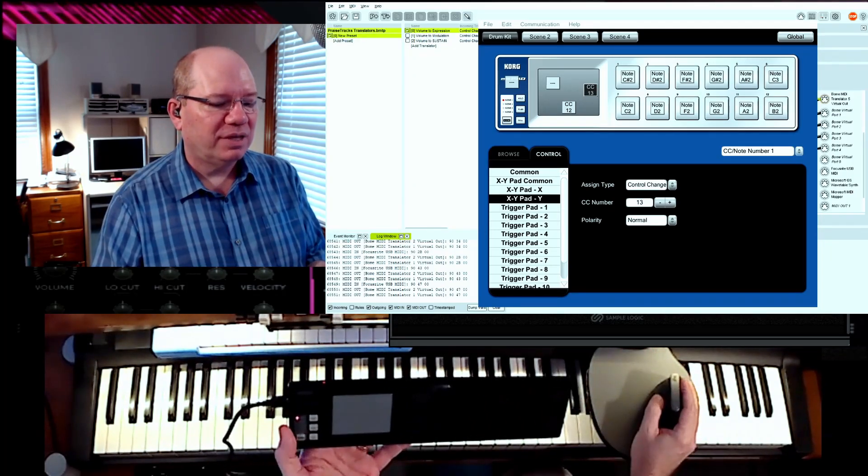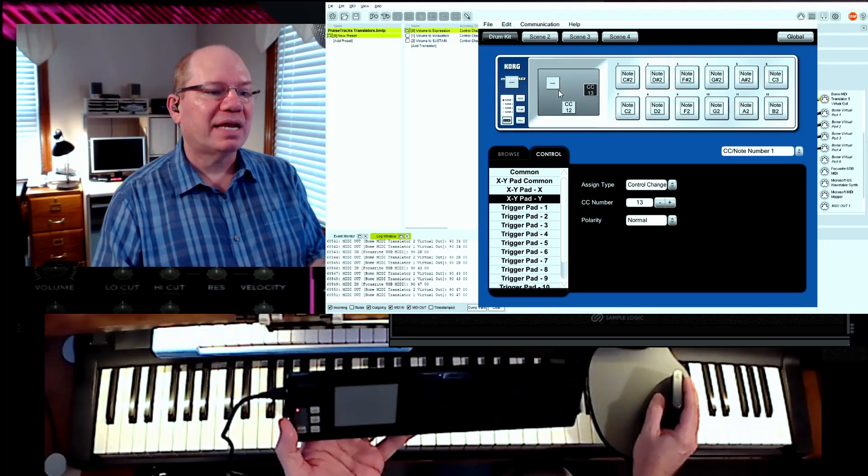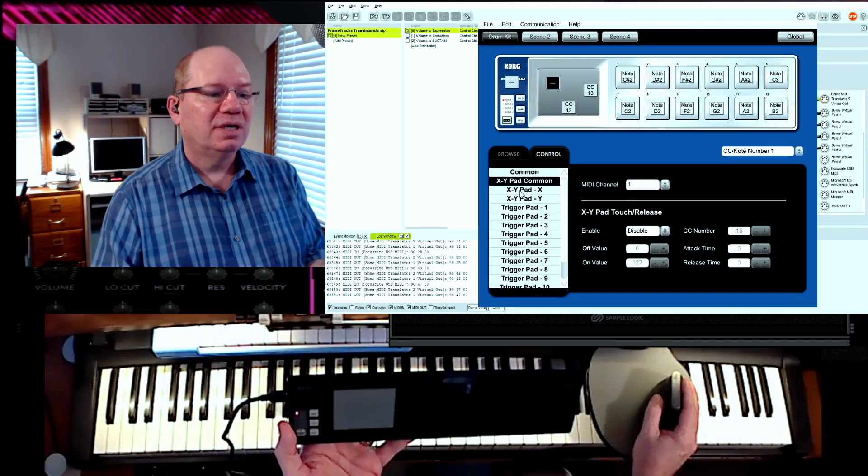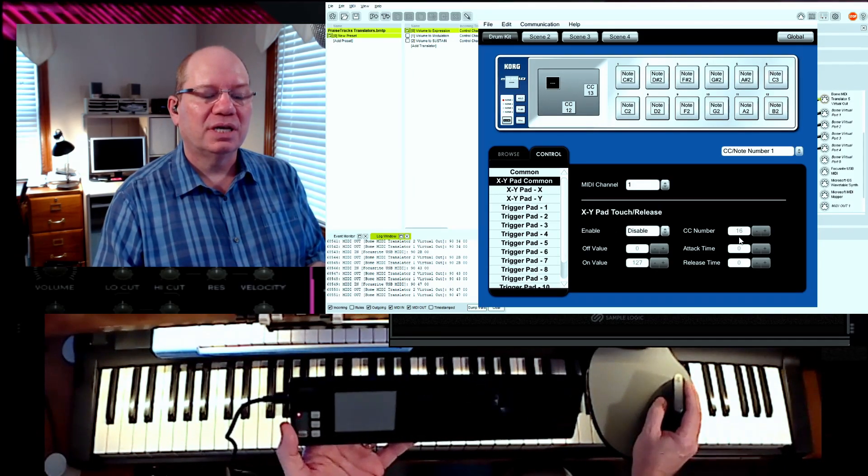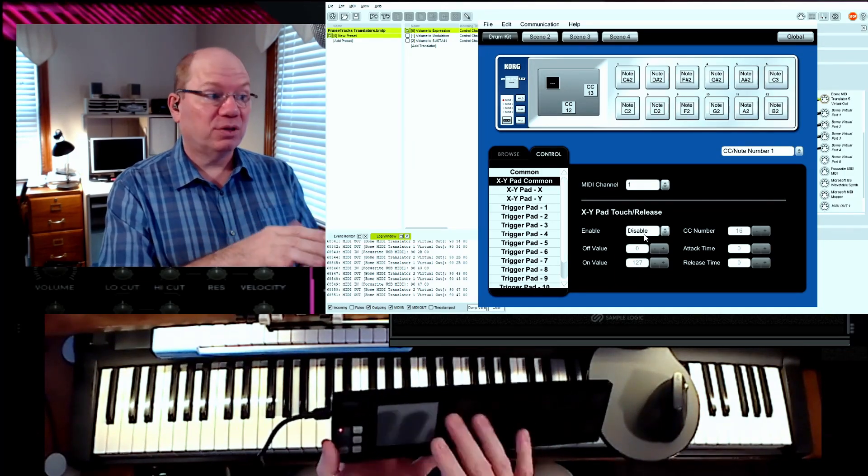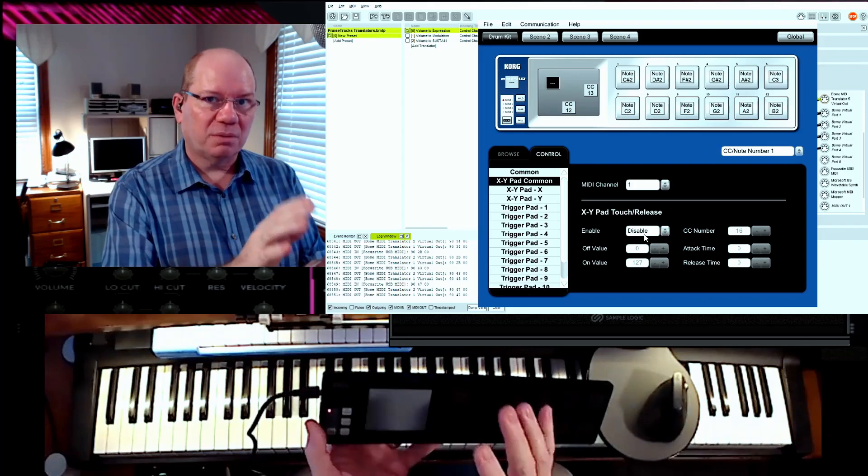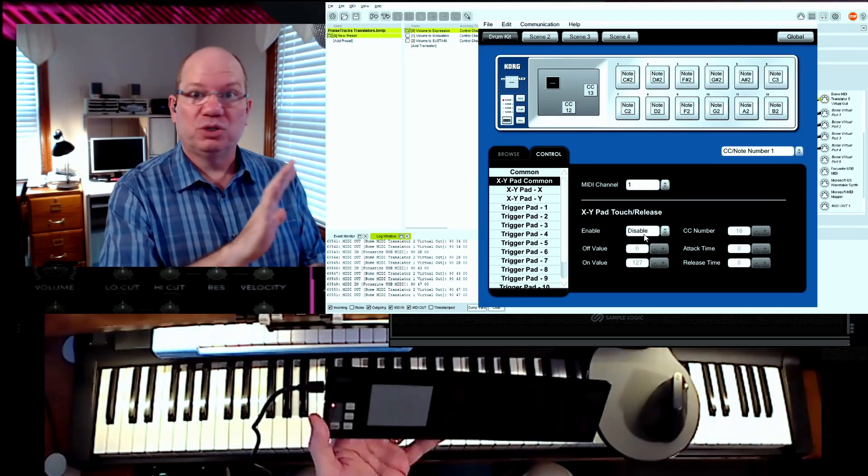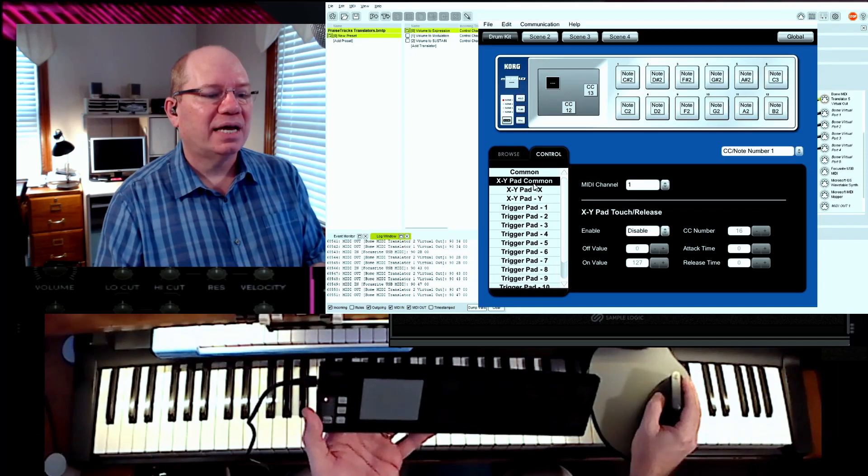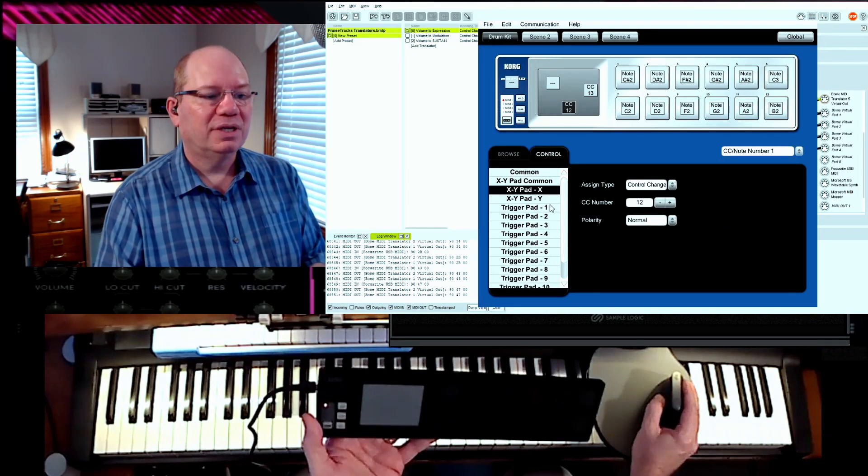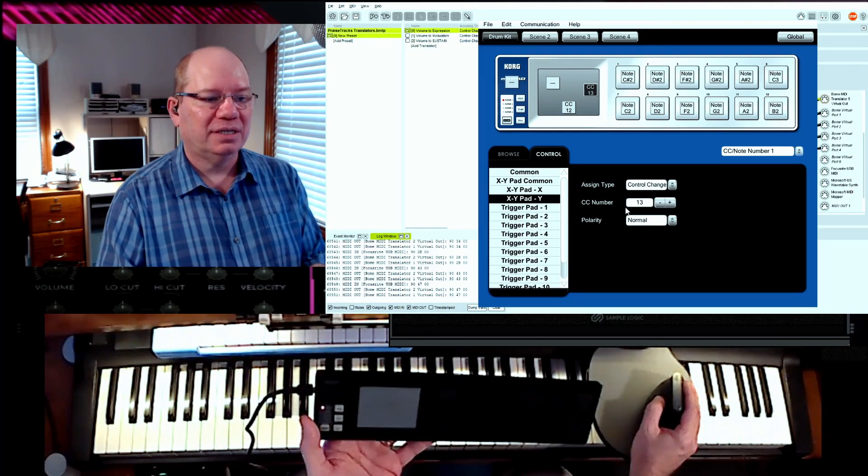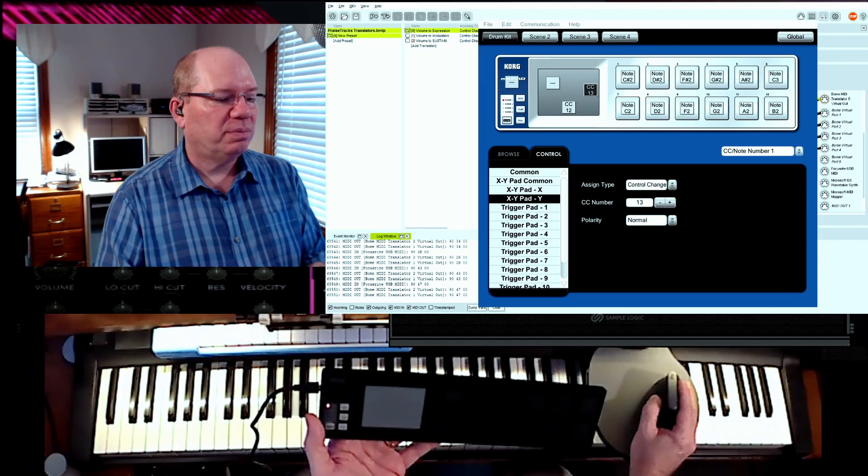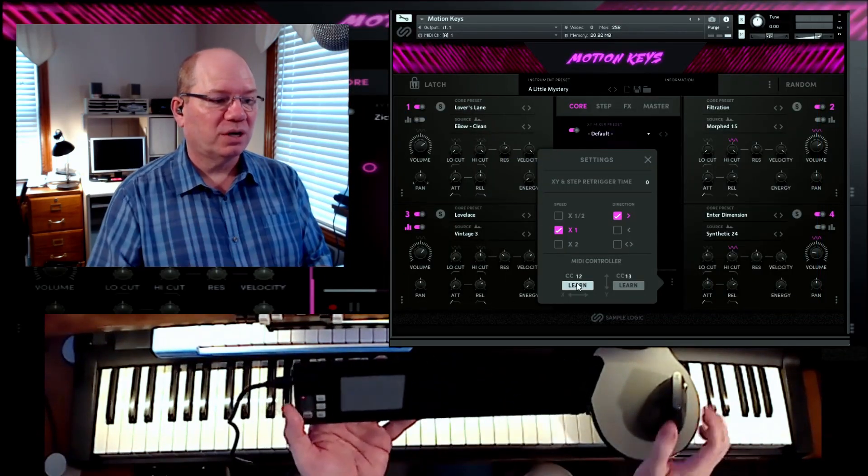When I have the Control Editor pulled up, I can see that I have global controls, common controls here, and I've disabled the touch release because if you, I had this on and when I would touch it, it would send a note command which would re-trigger the XY automation which you didn't want. But what I did, I assigned the X to continuous controller 12 and the Y to continuous controller 13. And why is that so important? Well, it's because learning does not work when you're using the XY controller.